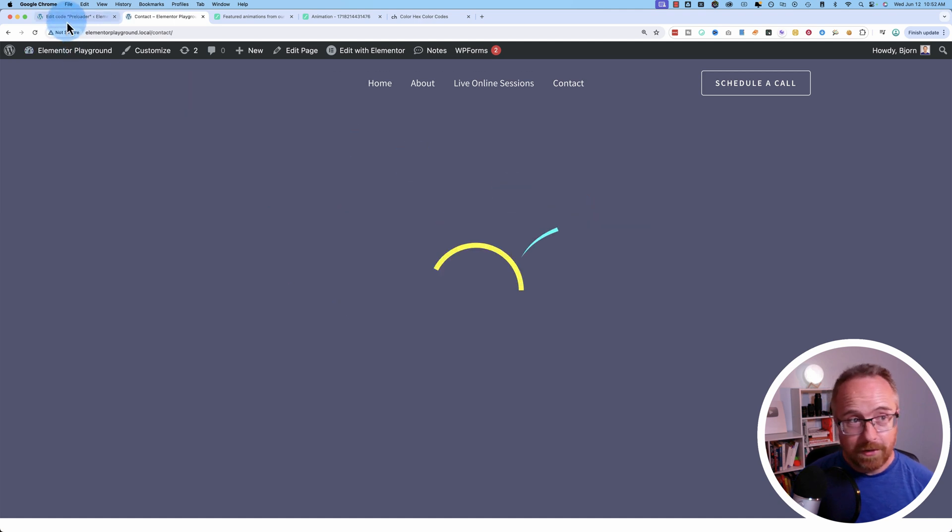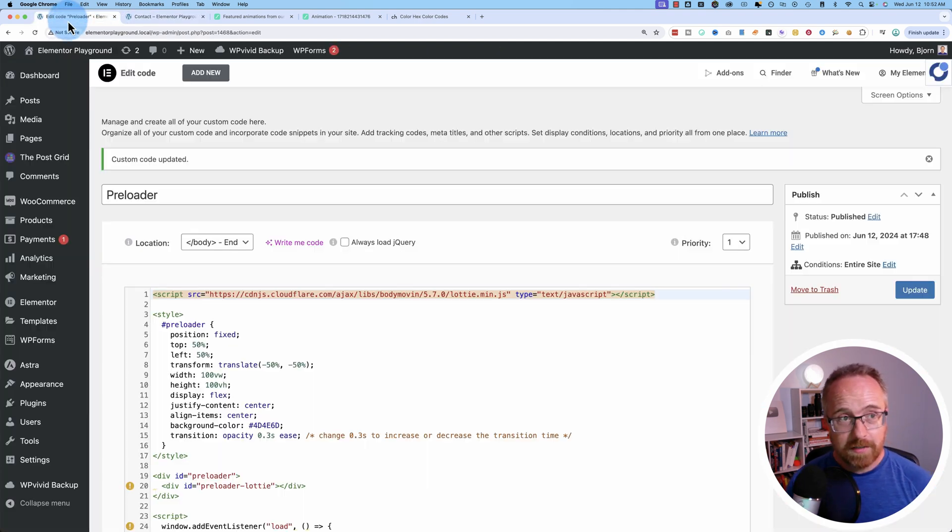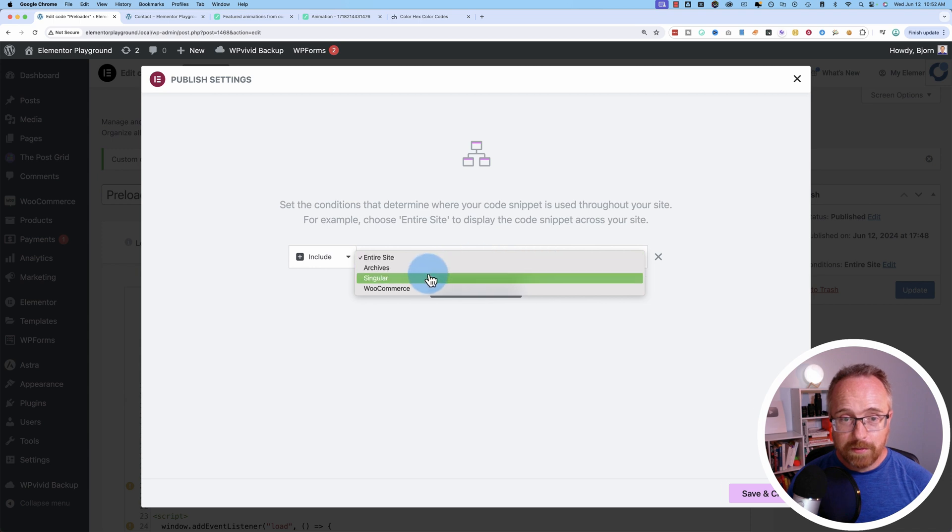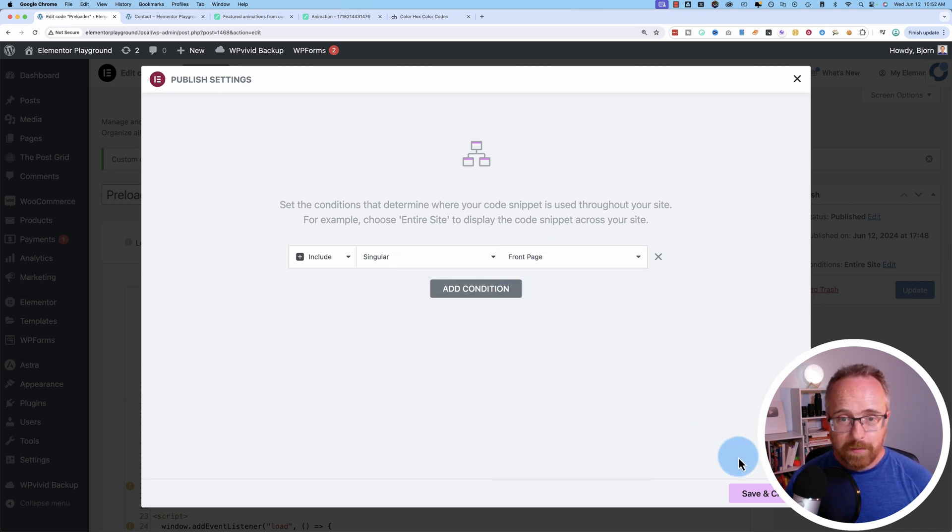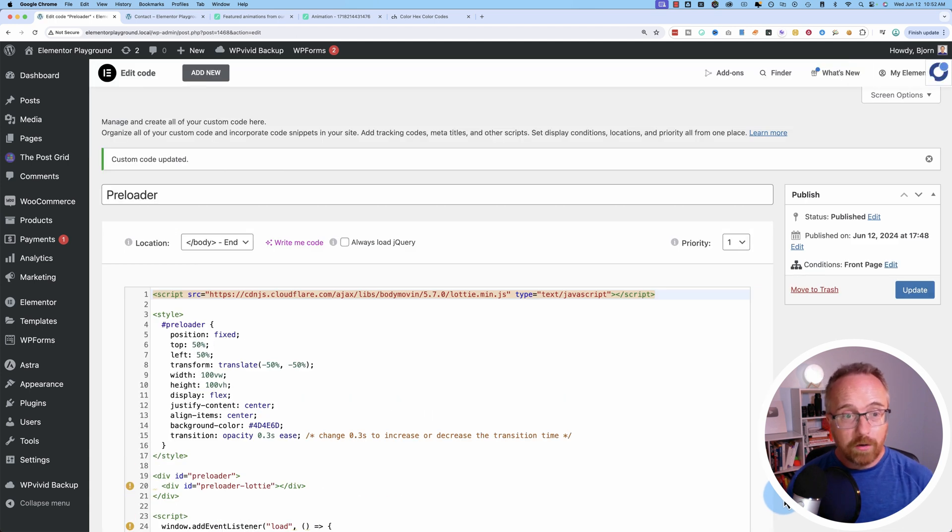So you're going to want to have this probably just set to the homepage unless every page on your site loads slowly, which is unlikely. So let's go to singular front page and you have a cool preloader when your homepage first loads.